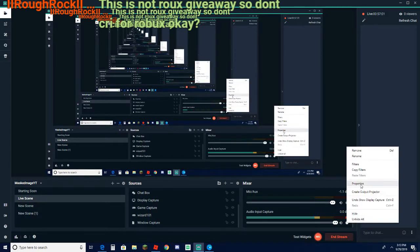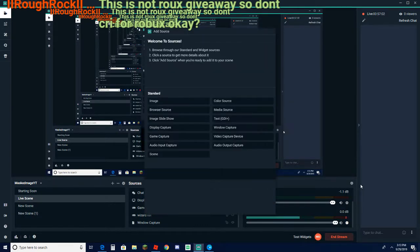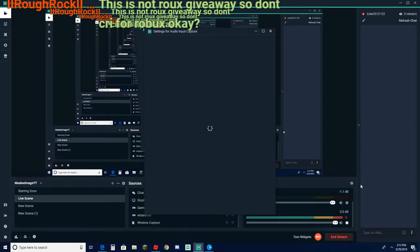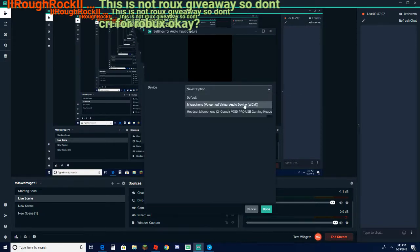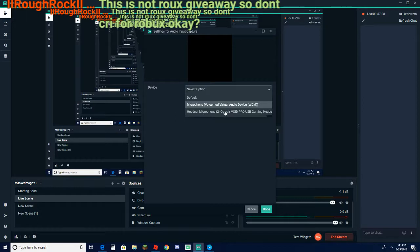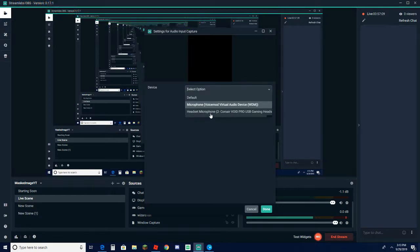And the audio input capture you want to come down here and click on your settings, go over to properties.